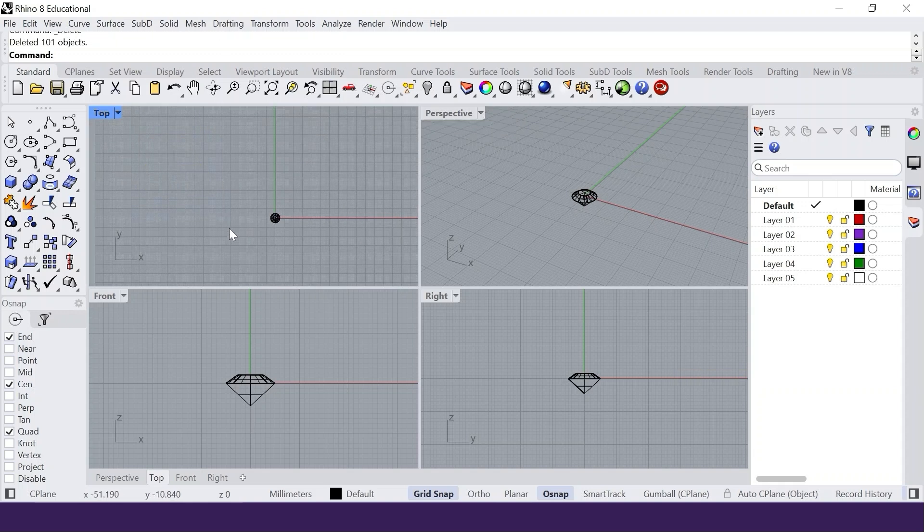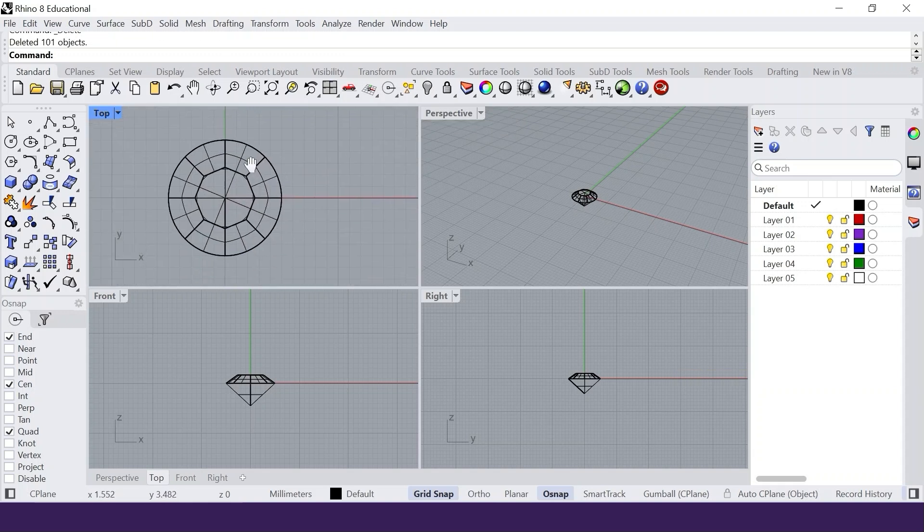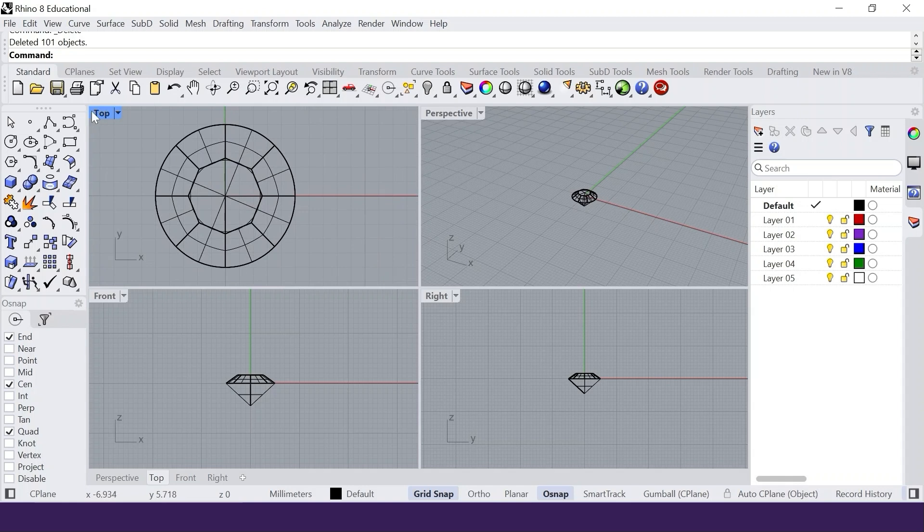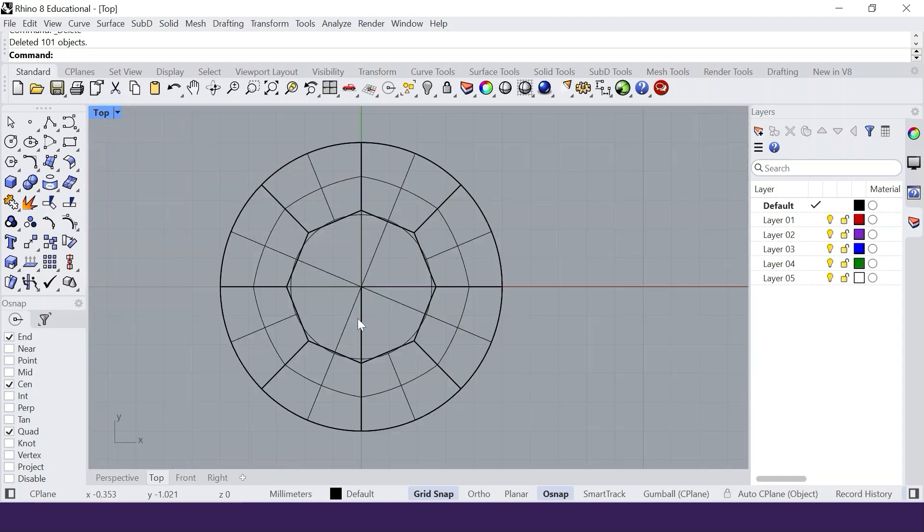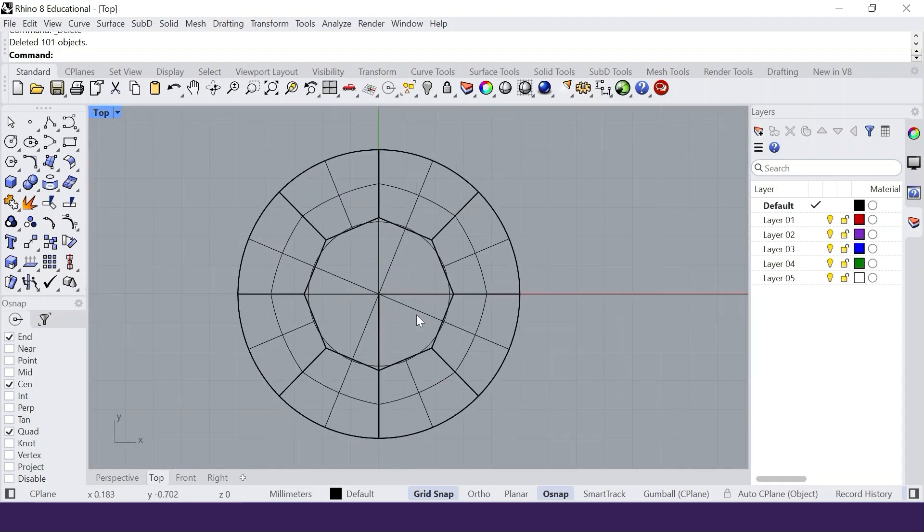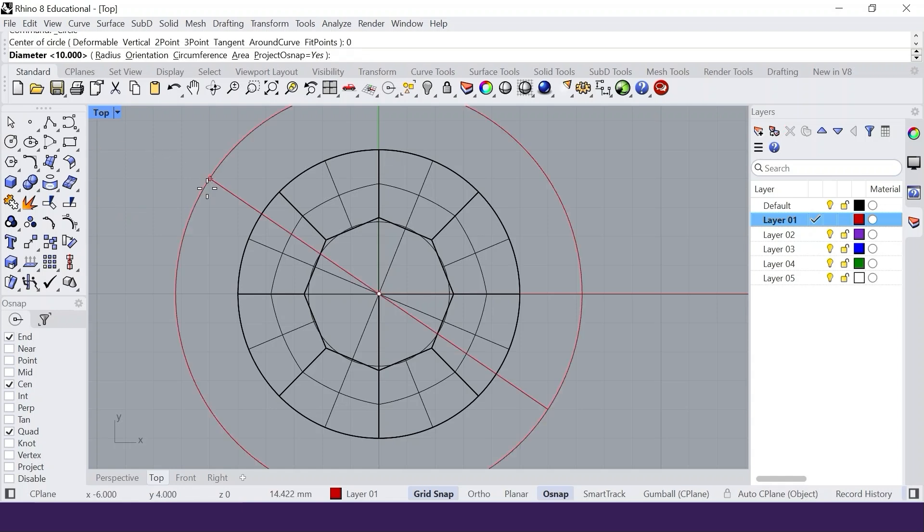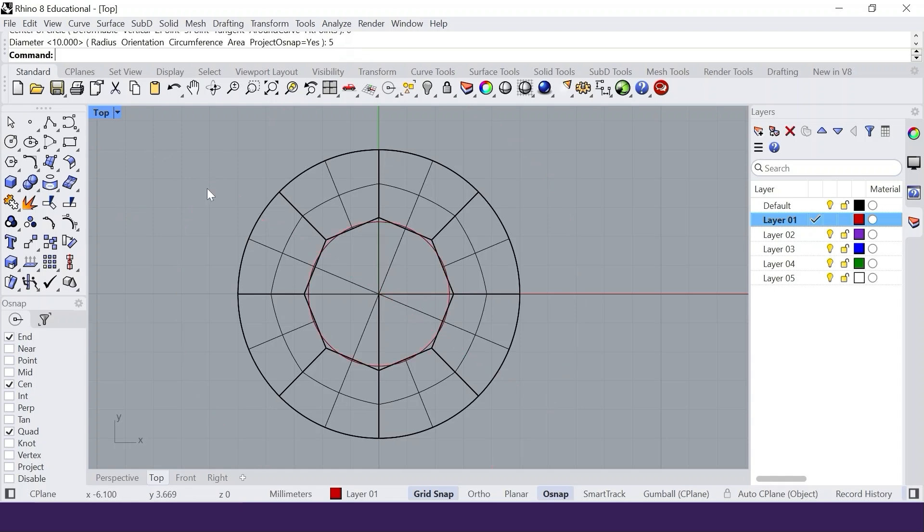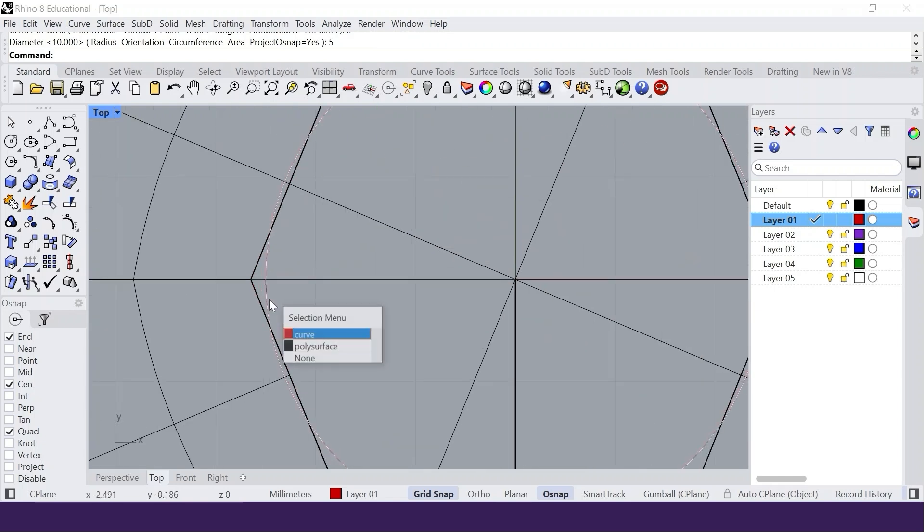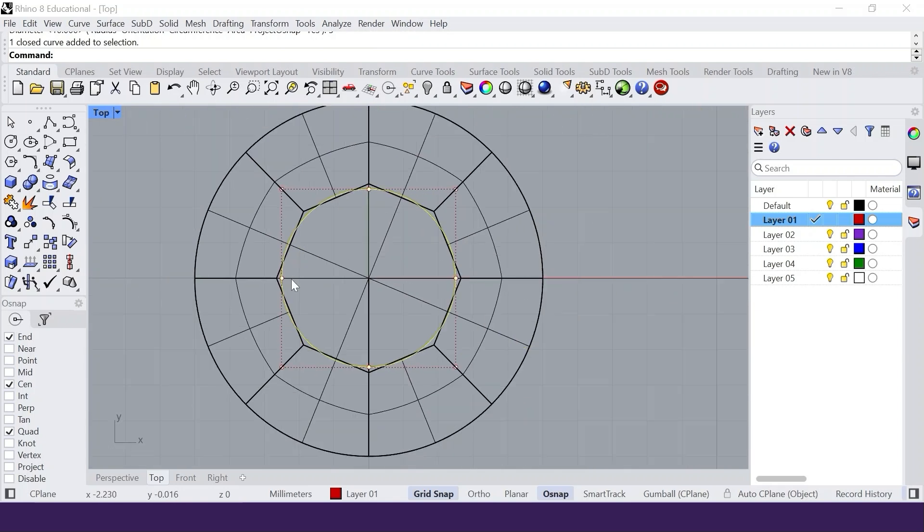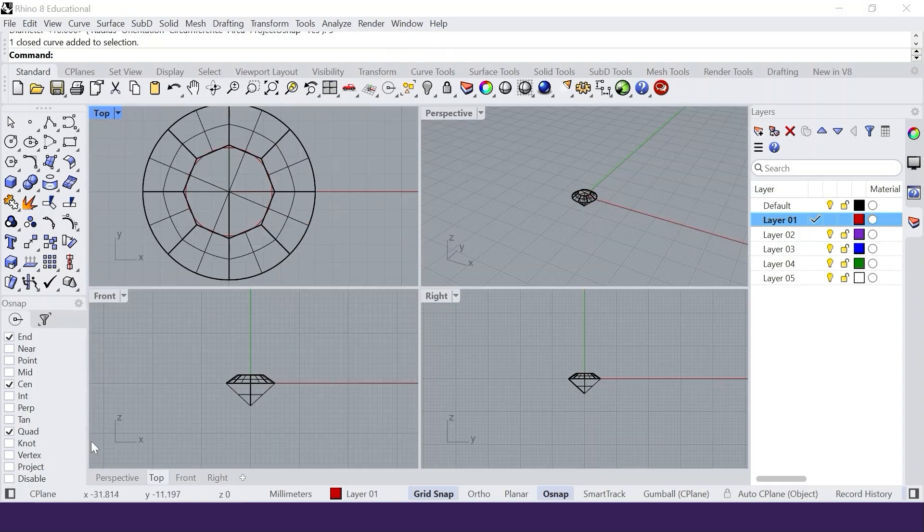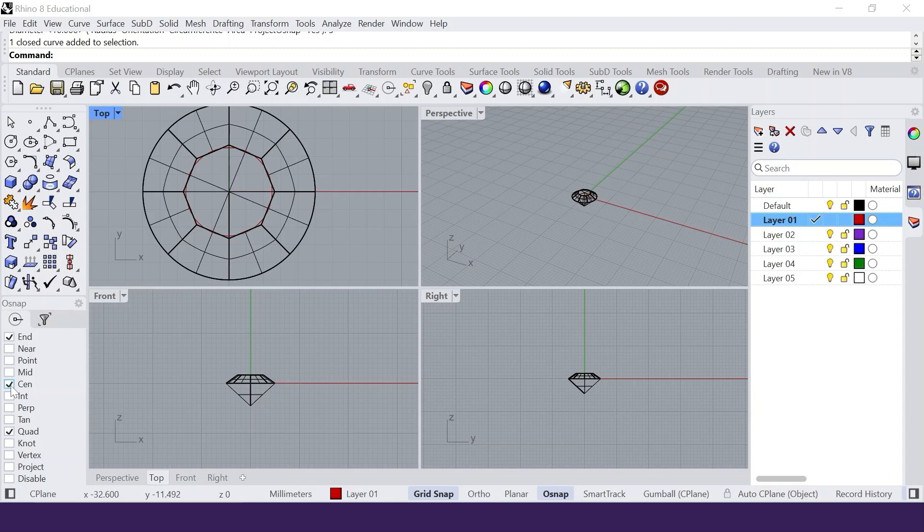I will show you now how to resize the gem. I change my current layer to organize my work better. First, we create a circle with a 5 mm diameter. Then I make sure the quadrant and the end snap is enabled.